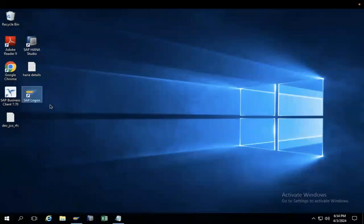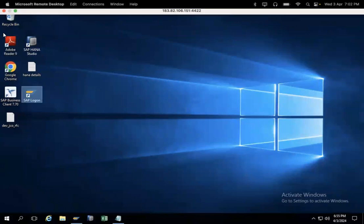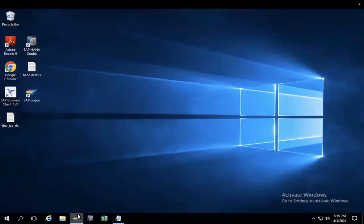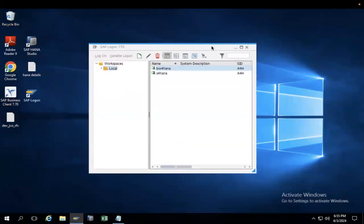Now you can see SAP Logon here. No need to install any tool on this remote desktop — everything required for BW4 HANA is already installed. If you double-click SAP Logon, you will see two icons: BW4 HANA and S4 HANA.